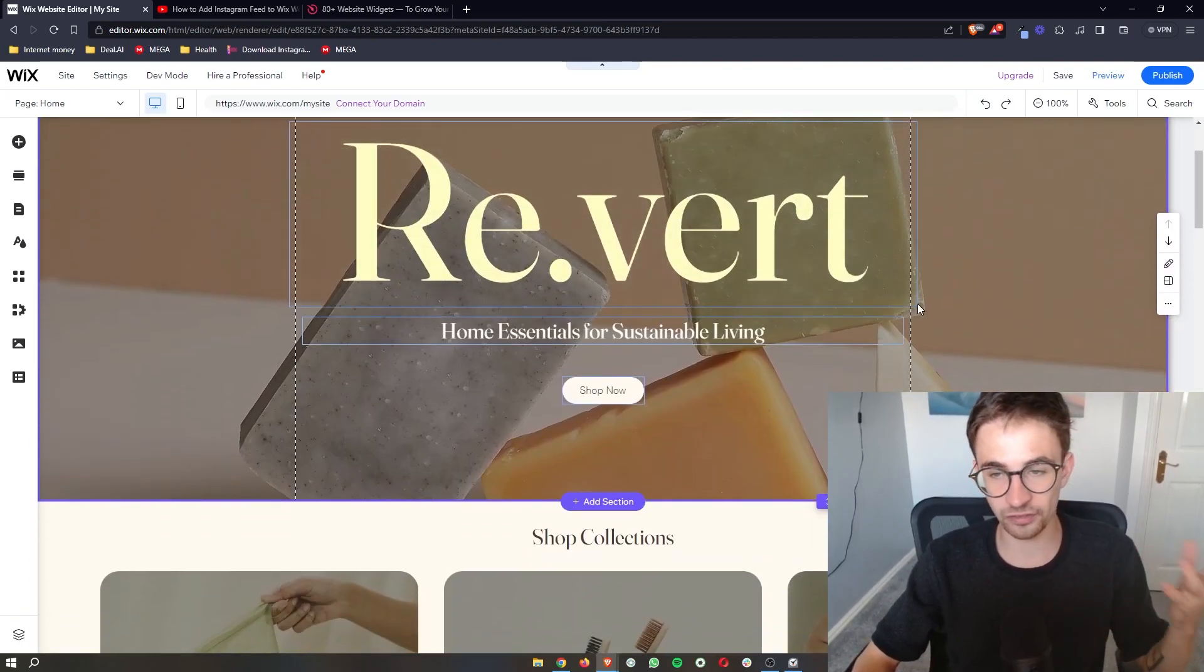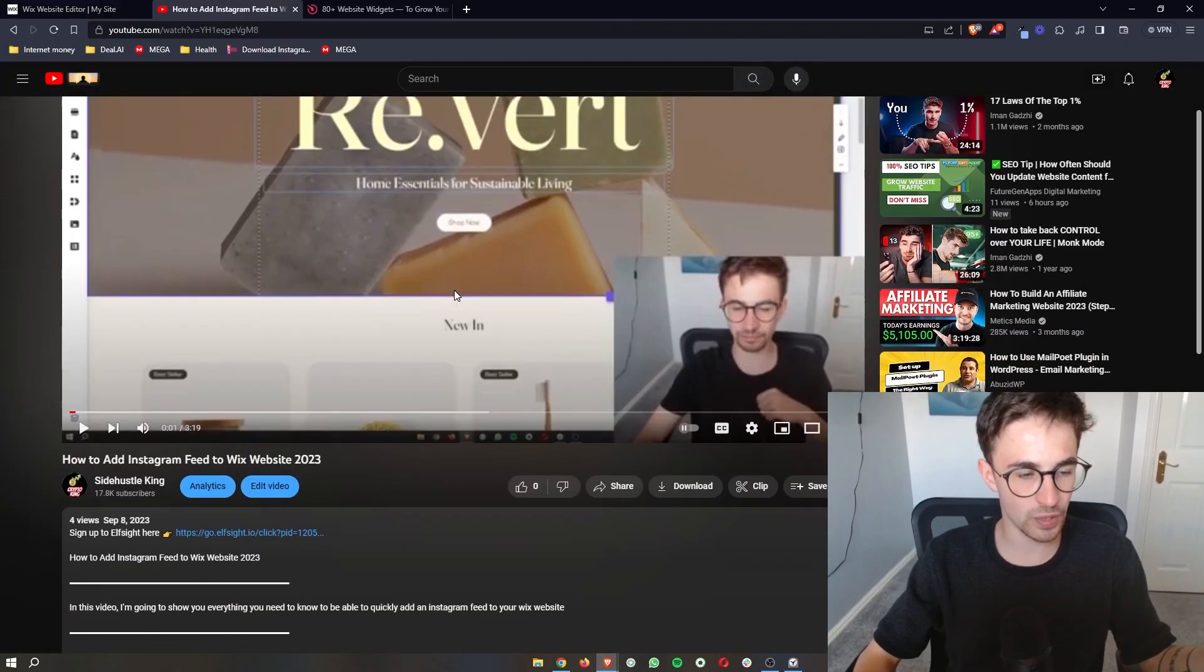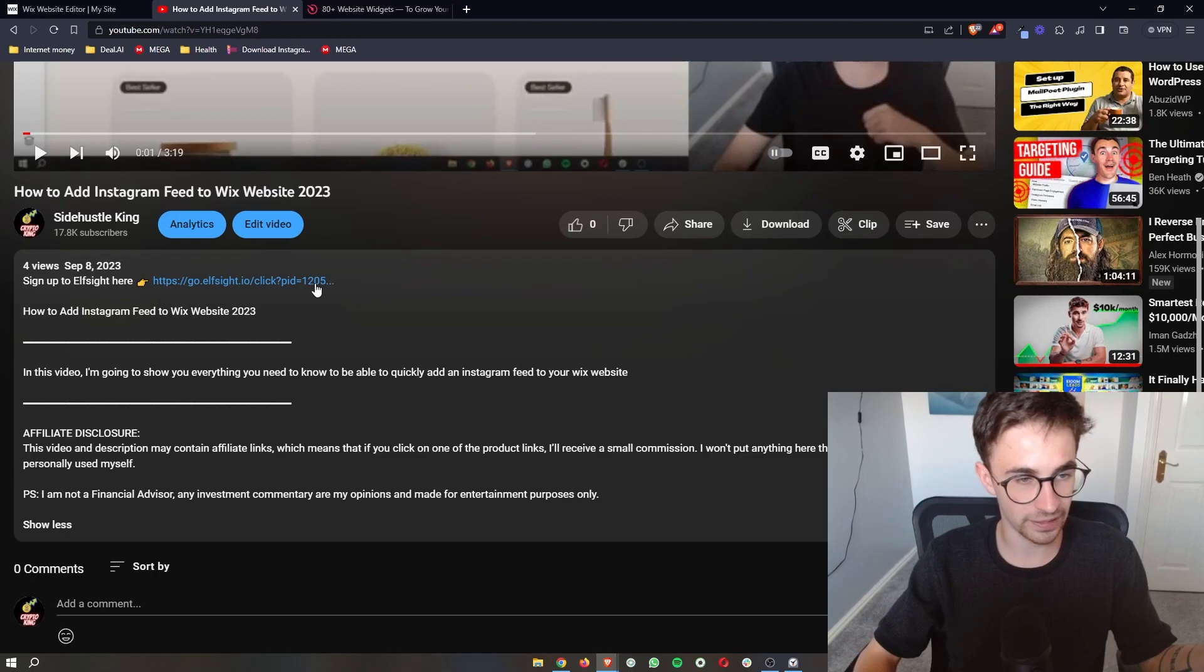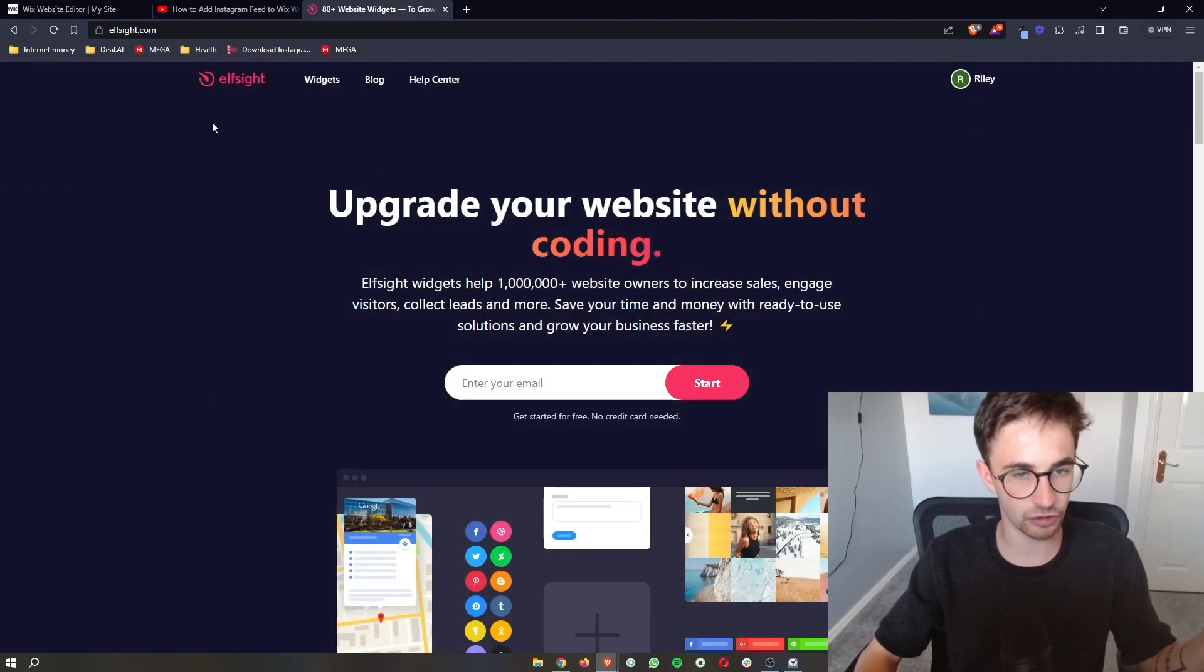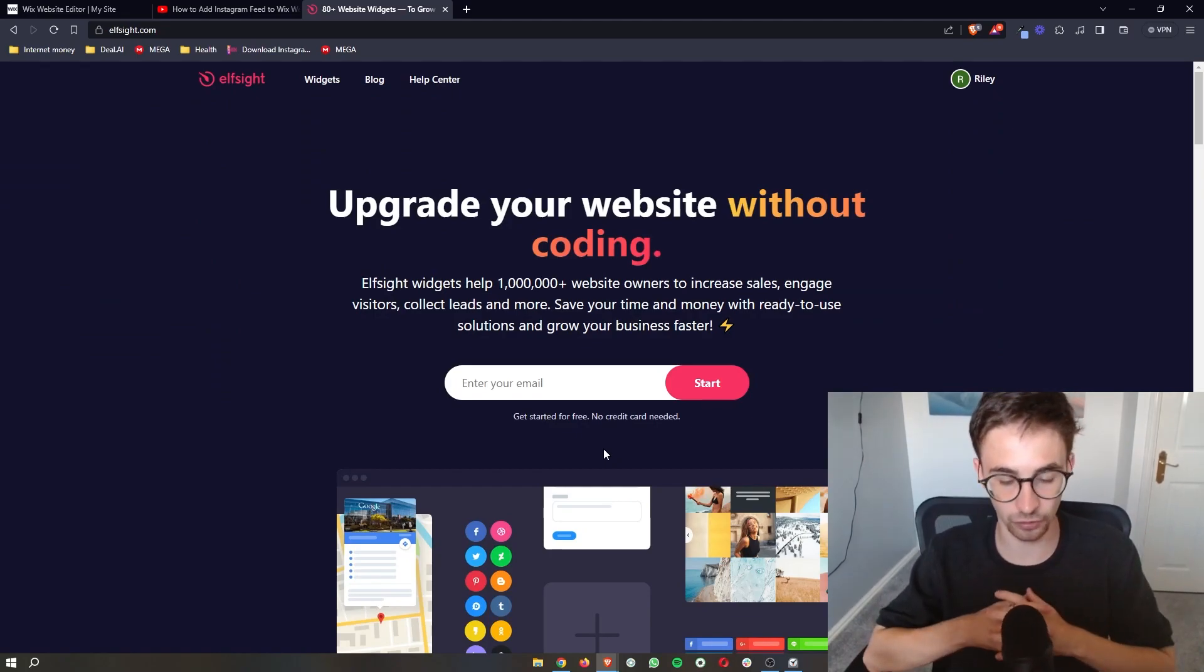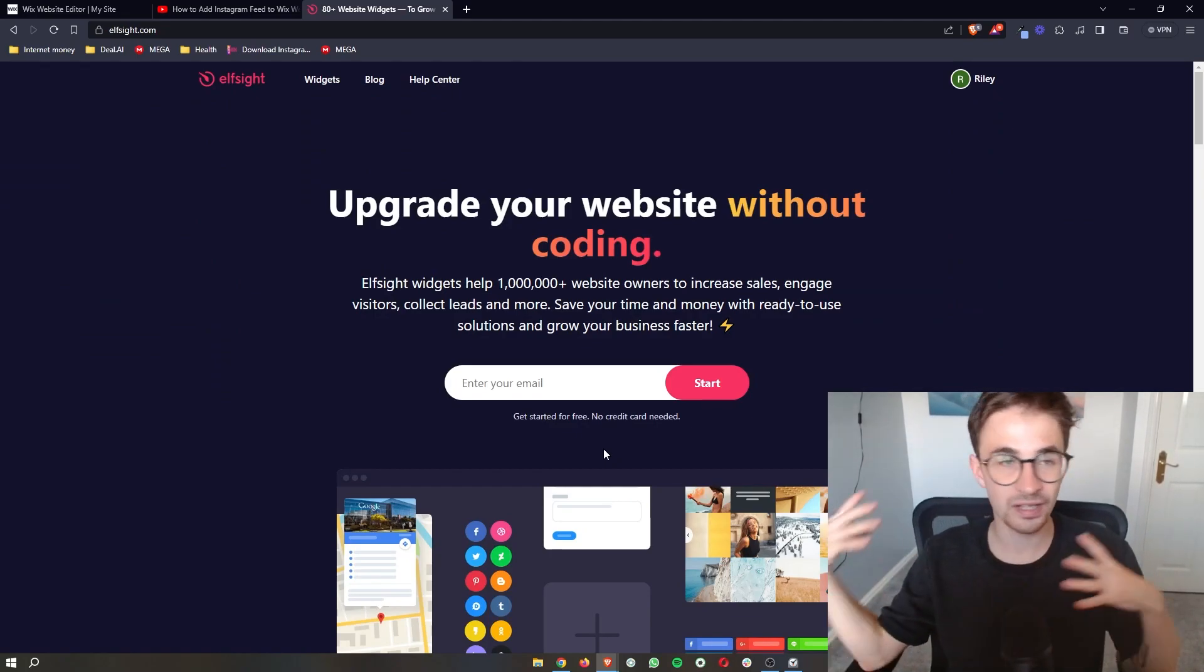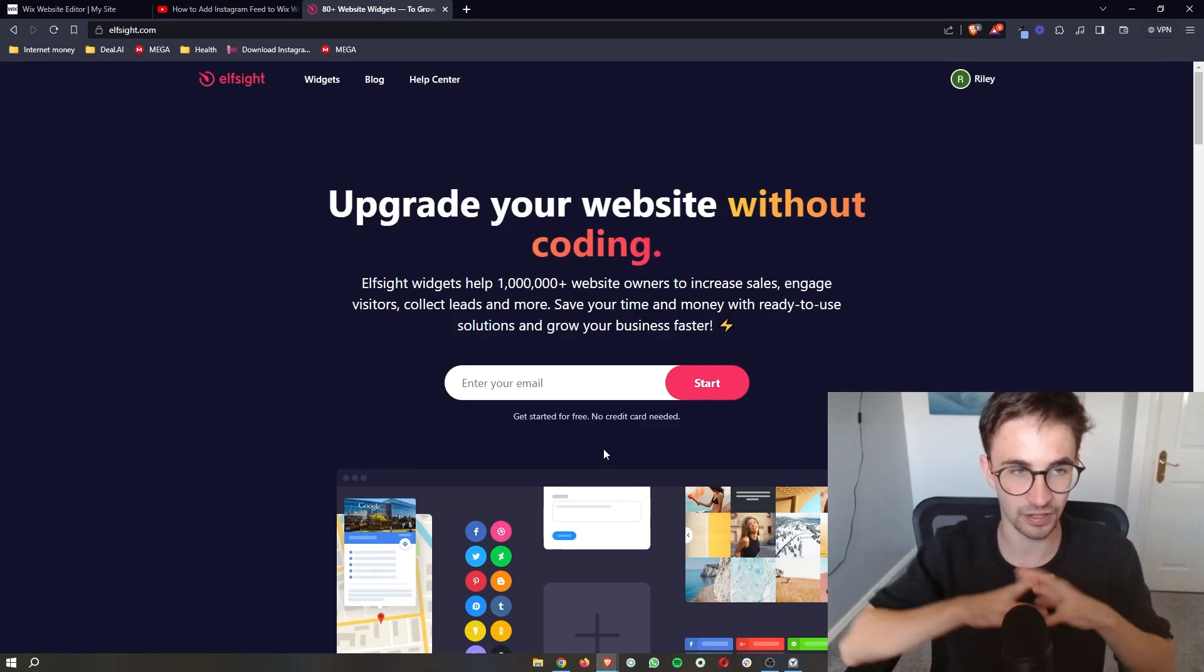Now once you have the Wix website editor open, all you need to do is go to the description of this video and click on this top link. What that is then going to do is take you over to Elfsight and this is the third-party software that we are going to be using to add your podcast to your Wix website.